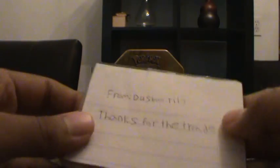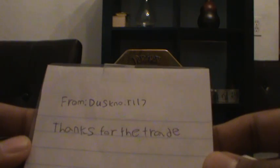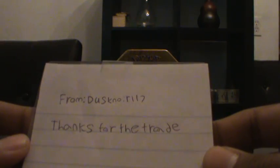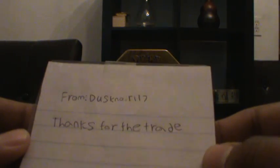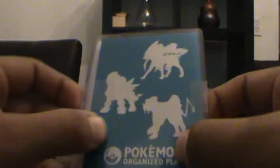Oh, so it looks like we have a note that says from Dusknoir, thanks for the trade. Awesome, looks like I have nice leaves here, thanks dude. And it looks like we have some extras.